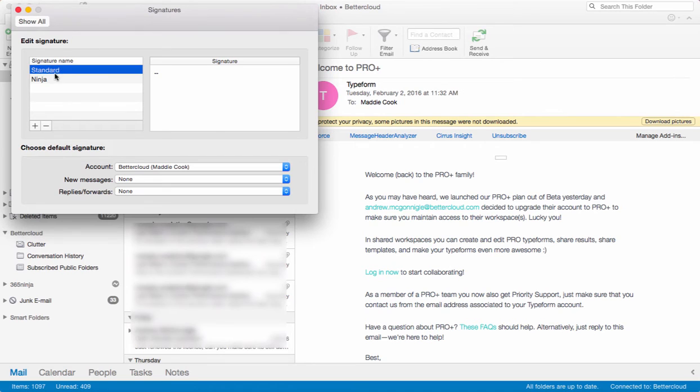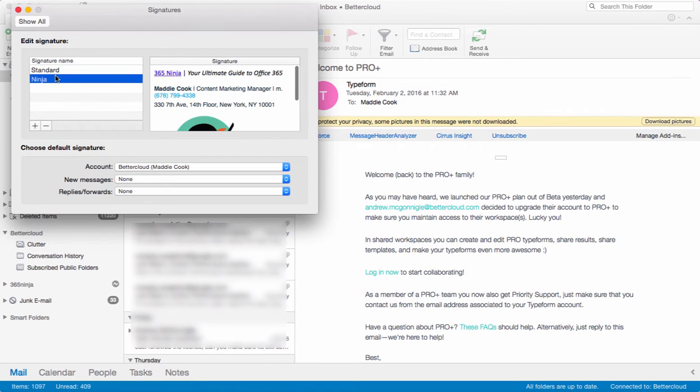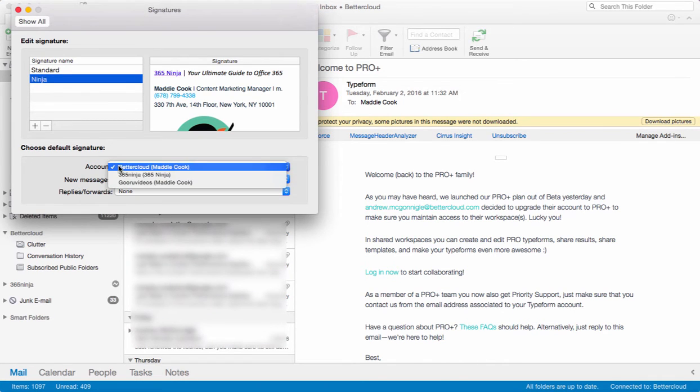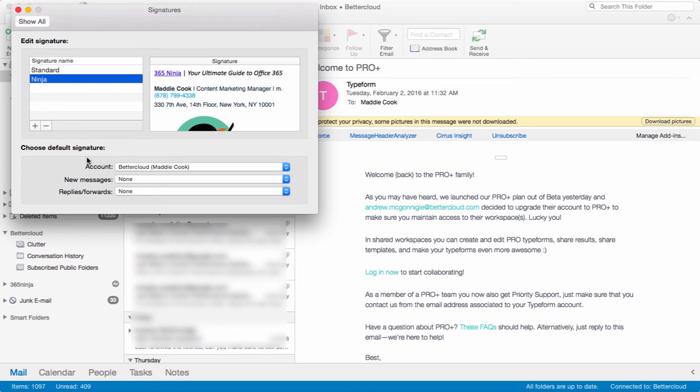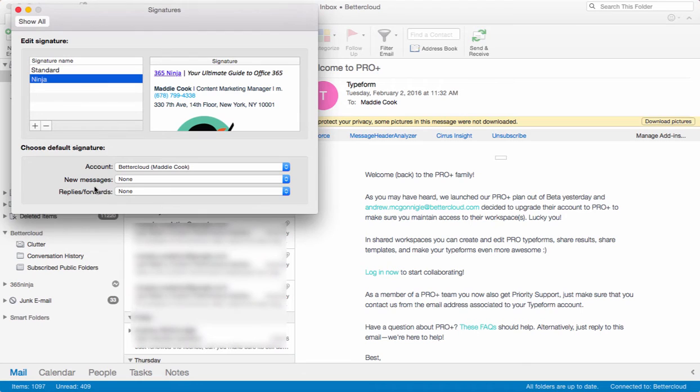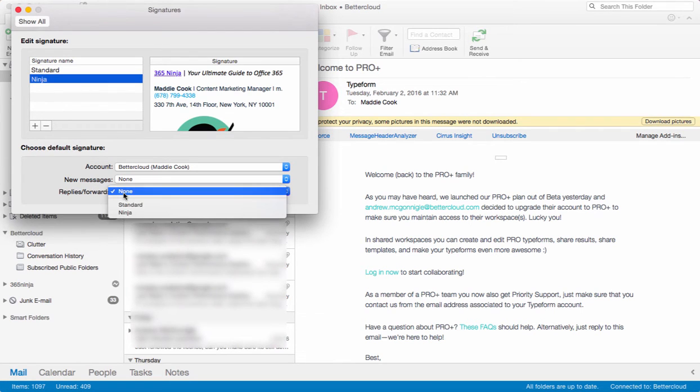I can list all the different signatures I want here, and down here I can choose which signatures I want to use by default. So depending if I have multiple accounts in one Outlook Center, I can select that here. I can select a default signature for any new message going out, and I can select a default signature for replies or forwards.